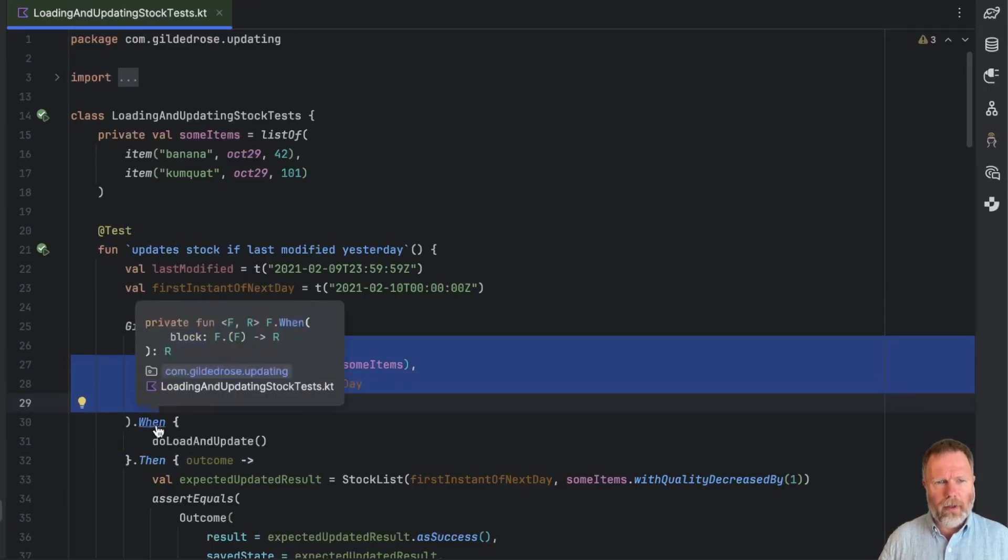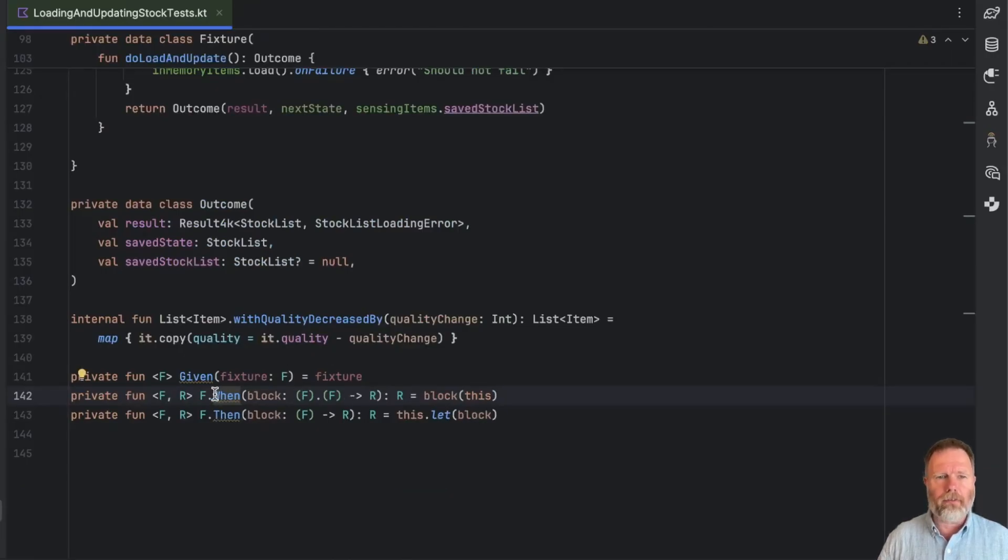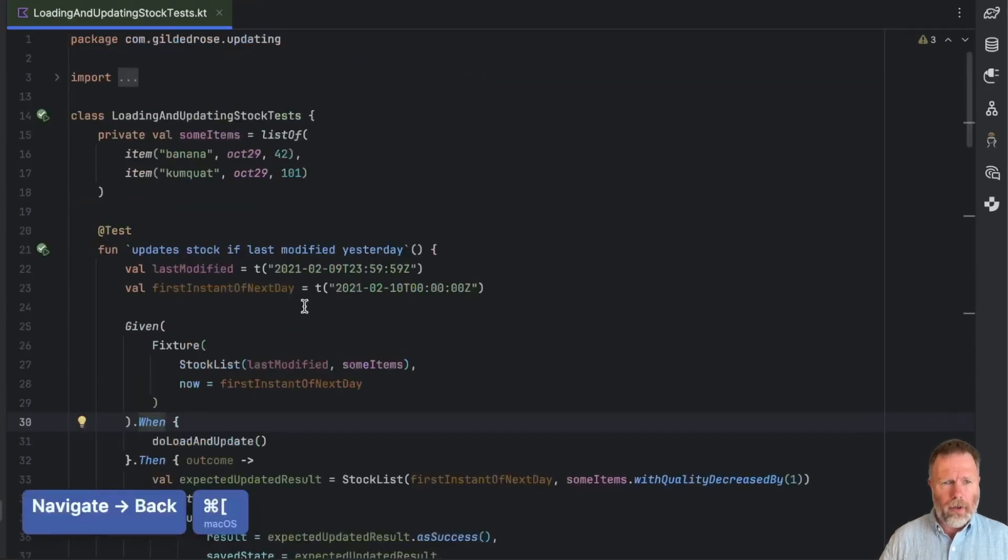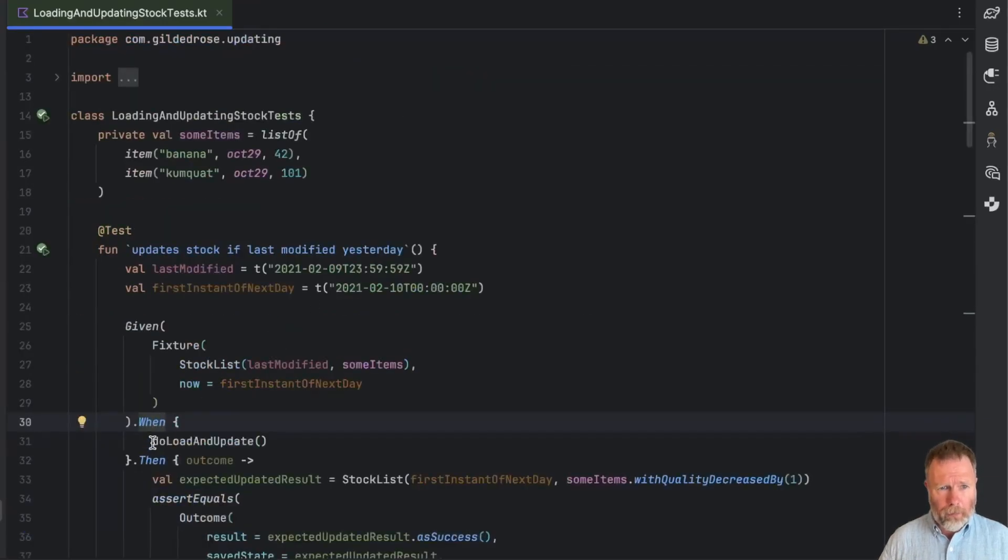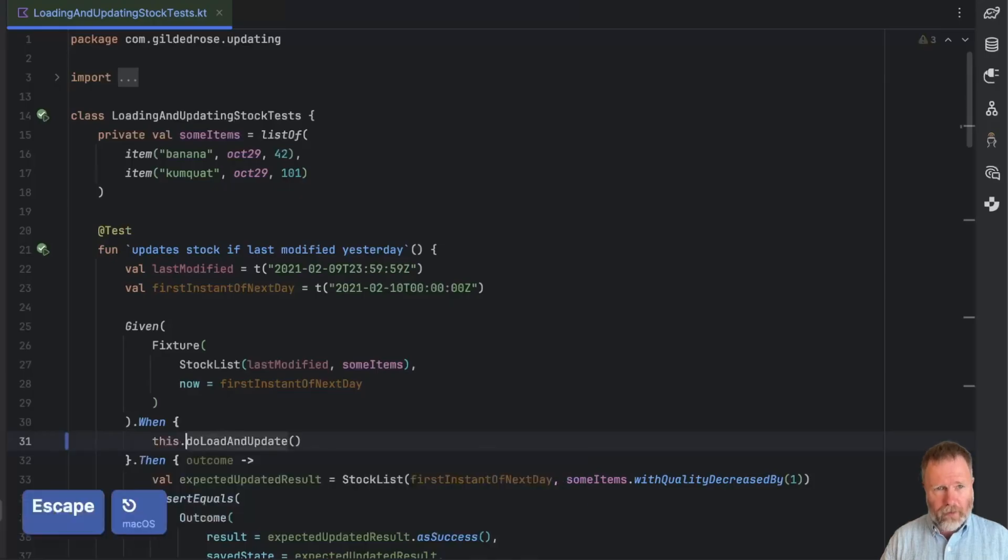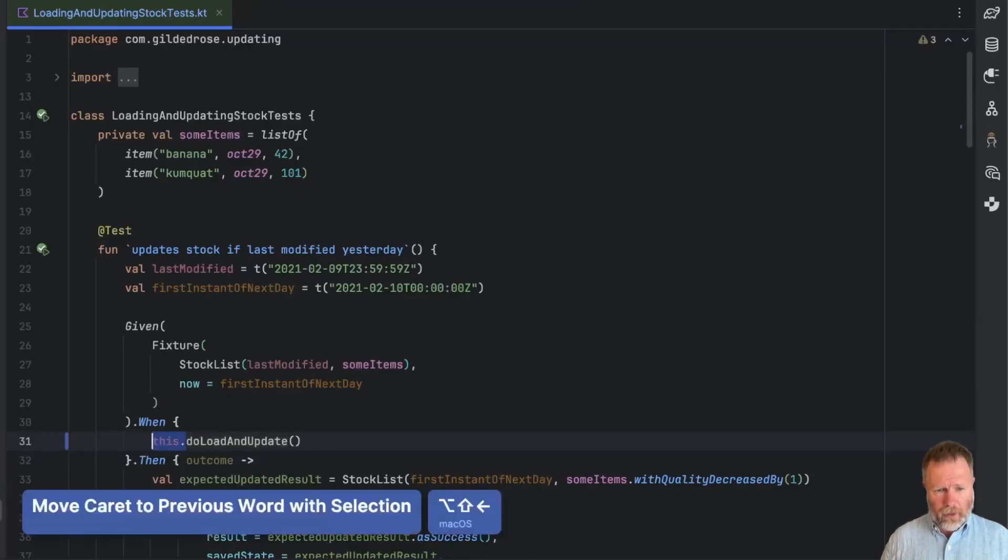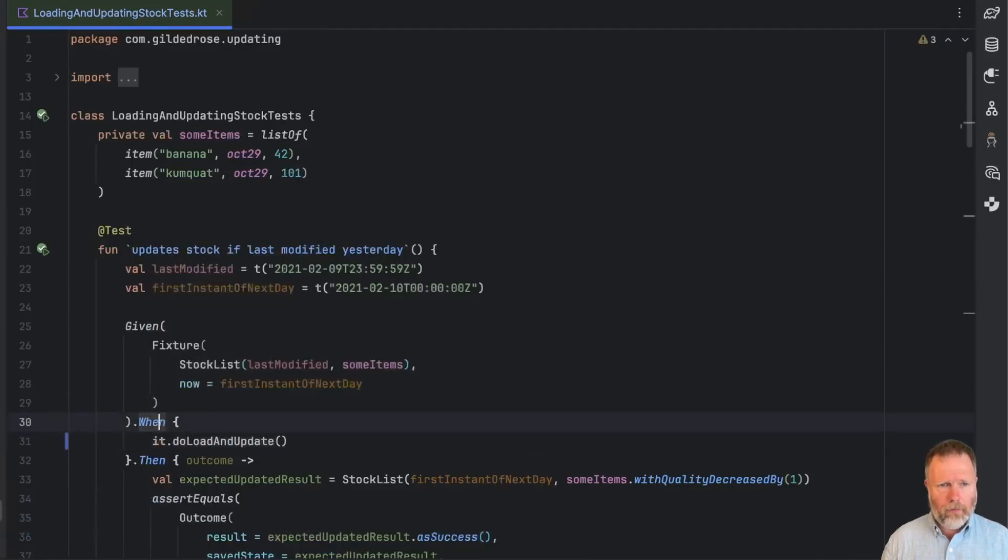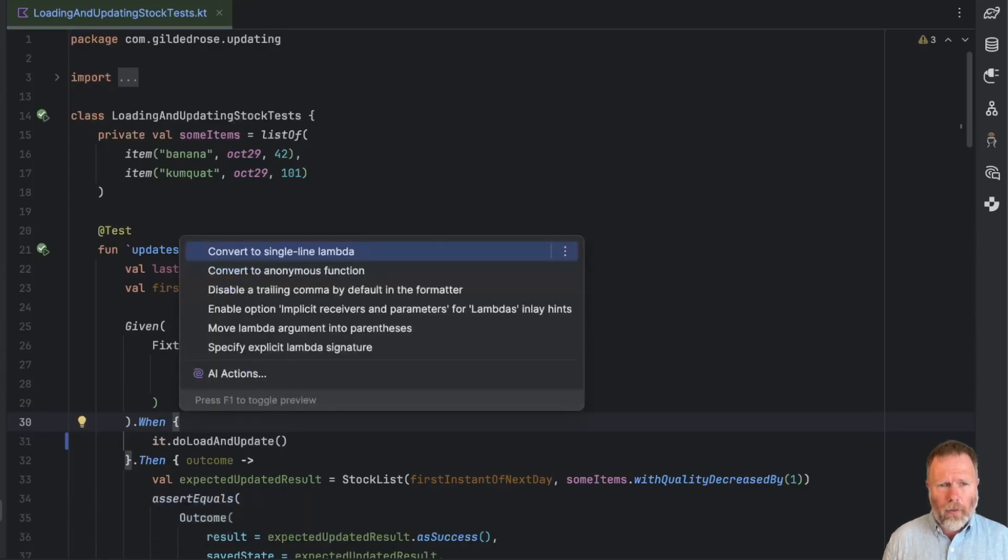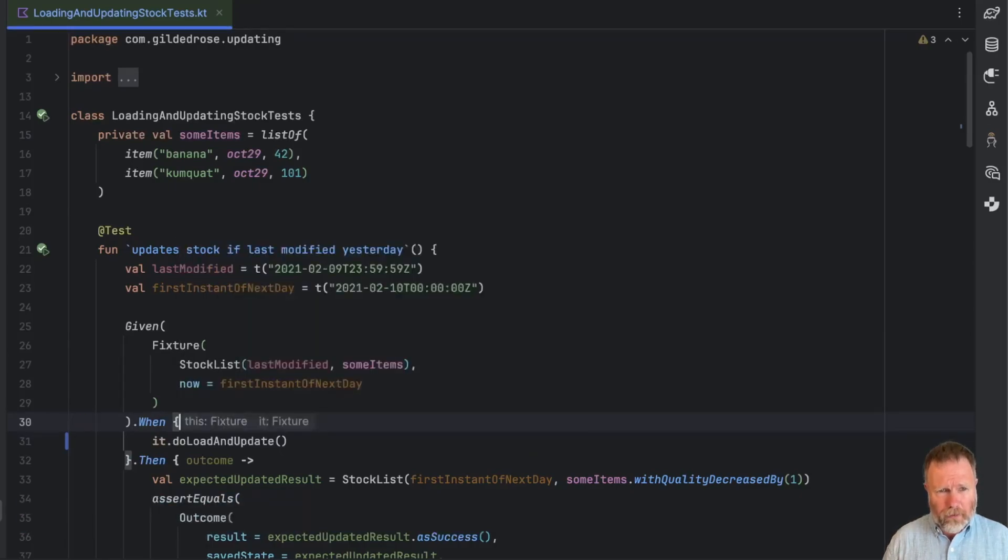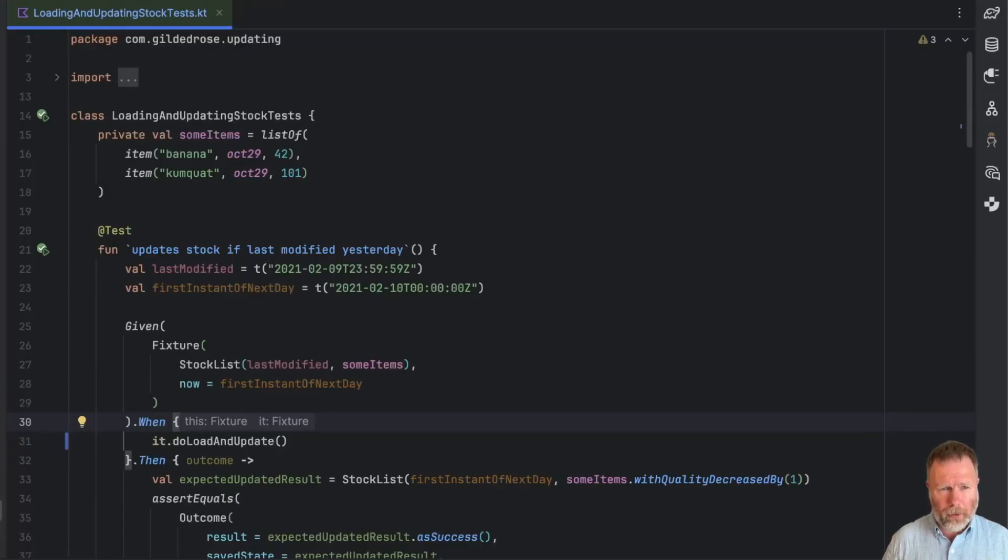When takes that parameter and a block that takes the receiver and makes it both the receiver and the parameter to the block. I think here we can turn on the implicit receivers and parameters to see those types. I find those hints often get in the way of reading code, but I'll leave them on for today so we can see what's happening.